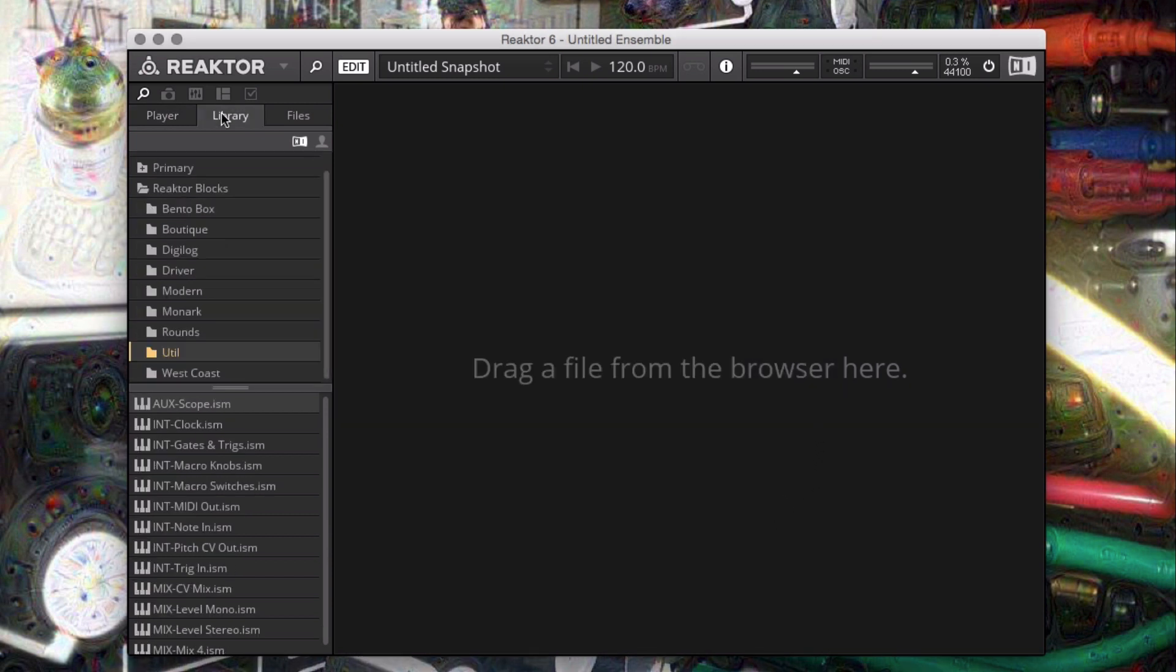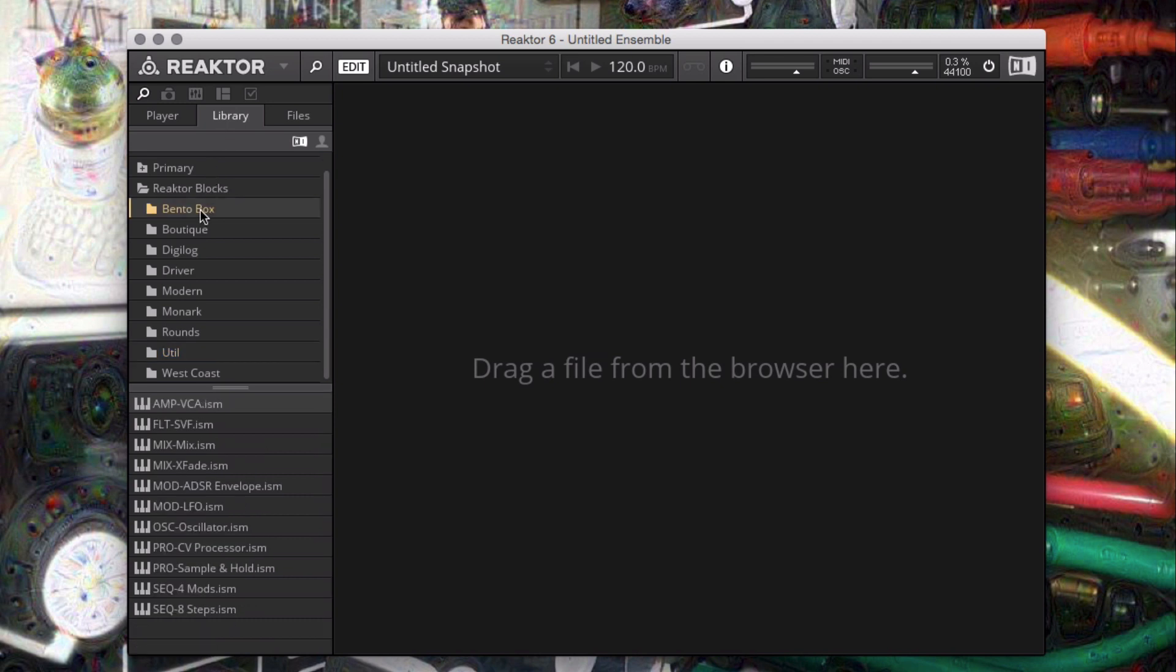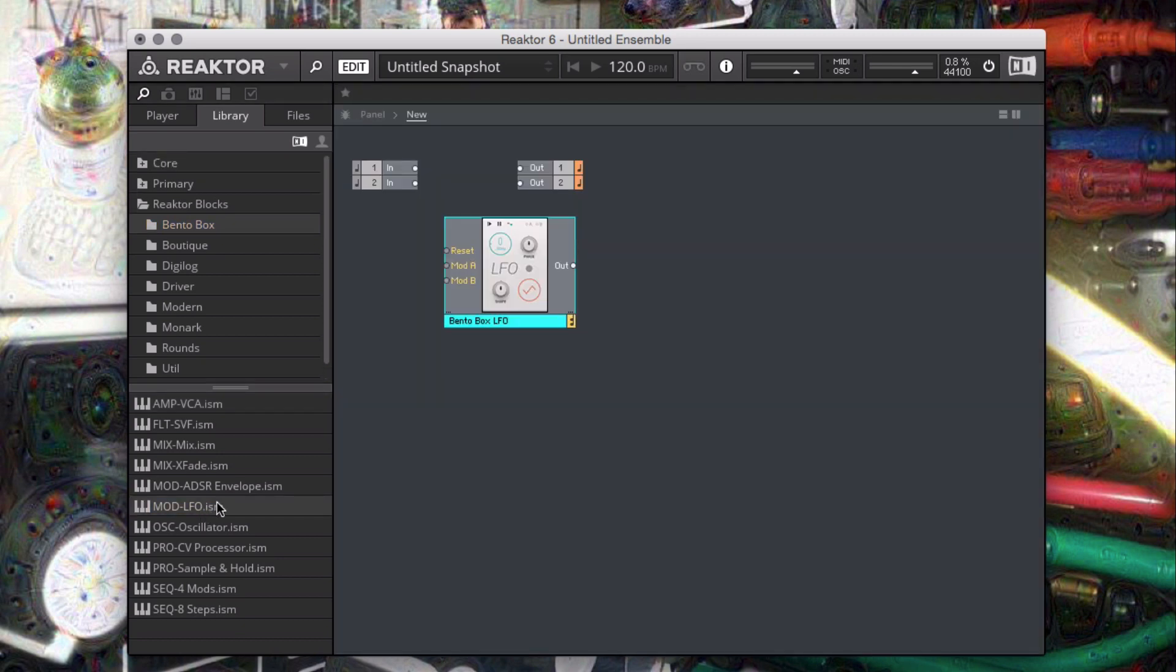I'll exit the settings window and click on the Library tab in the browser. I'll scroll down to the Reactor Blocks folder and open the Bentobox folder. I'll double-click on the LFO, automatically loading it into a new ensemble.